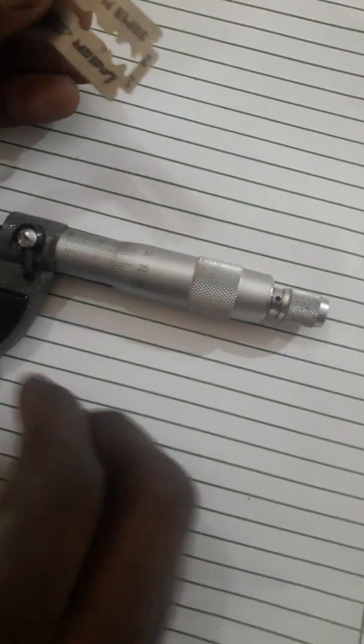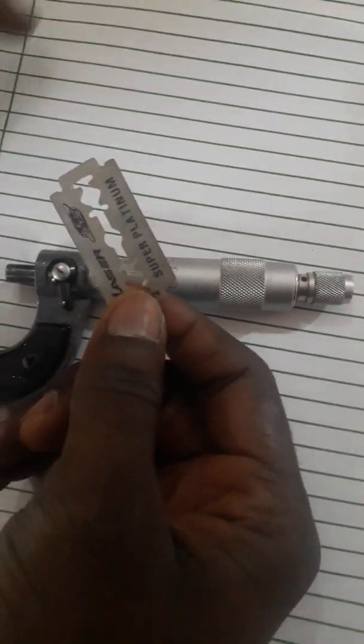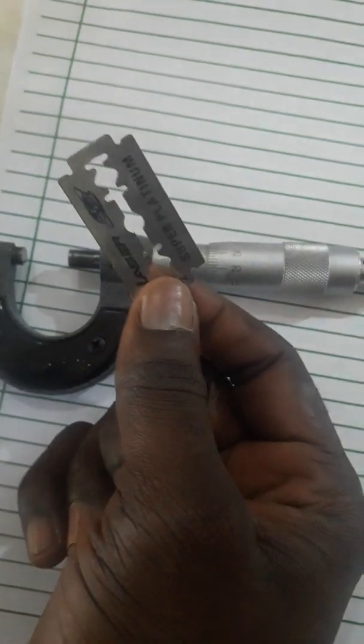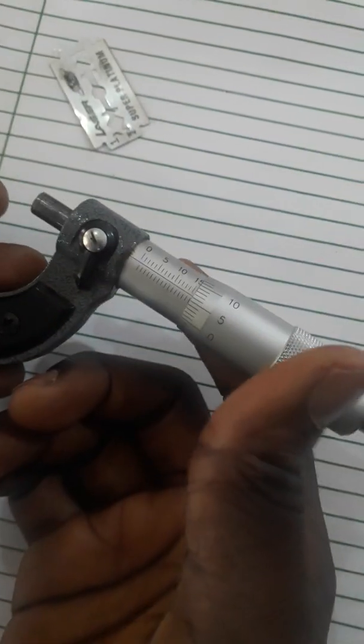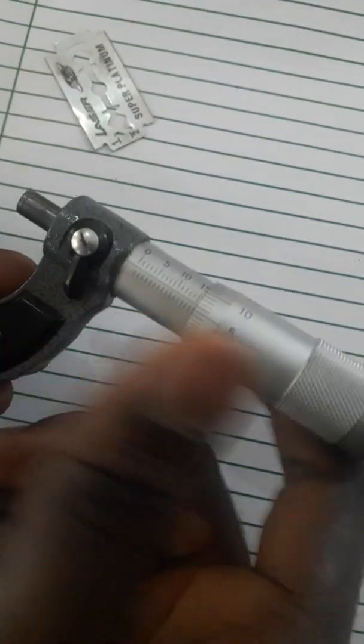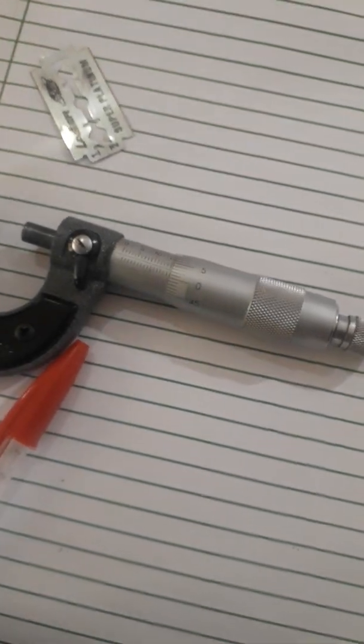We want to measure the thickness of this plate using the micrometer screw gauge. What we need is a caliper, the blade, and then the micrometer screw gauge.